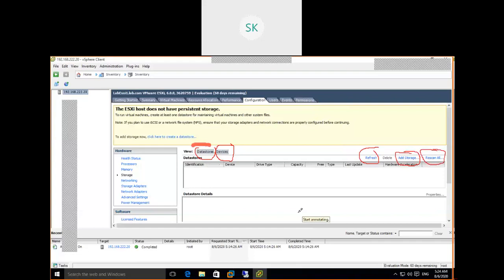What is Rescan All? In an enterprise environment, if the SAN team or NAS team provisions storage but devices are not visible, we go to Rescan All or Refresh to make the devices appear. We already rebooted the ESXi host, so there's no need to rescan. We're going to proceed with creating a datastore. Go to Storage, under the Datastore tab, and click Add Storage.